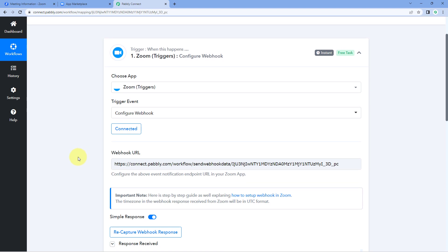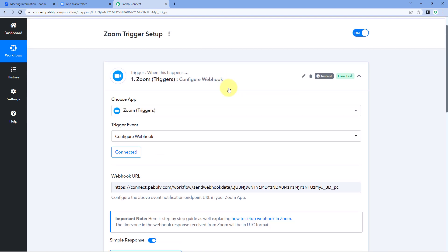So in this way we saw how you can set up a Zoom trigger inside Pavli Connect. If you have any doubts or queries, write to us in the comment box below or on our forum. That's it for today's video — thank you, and have a great day.